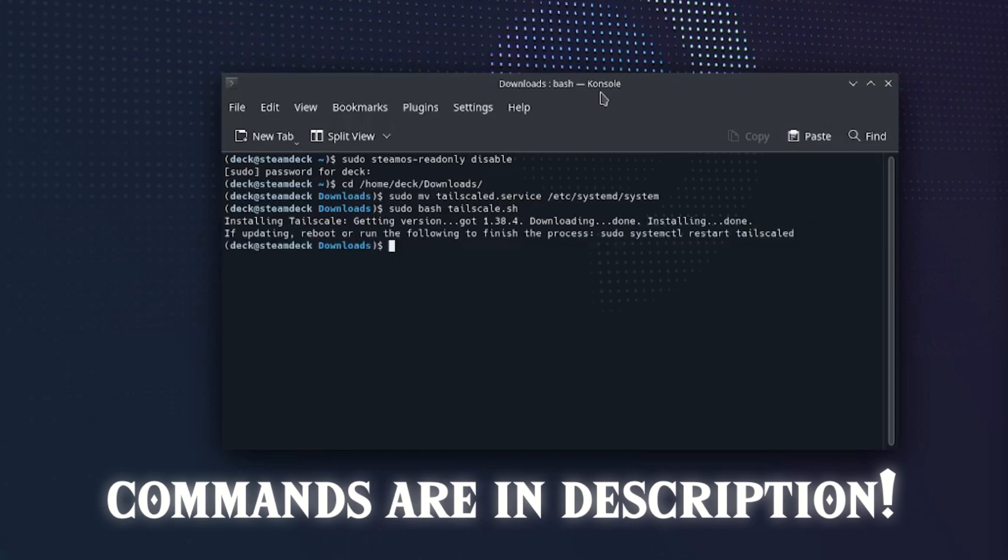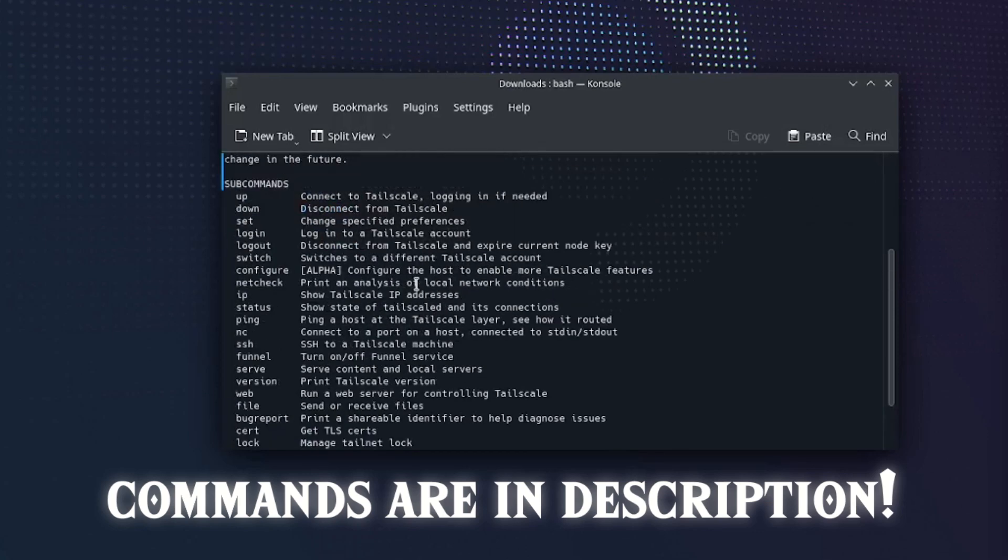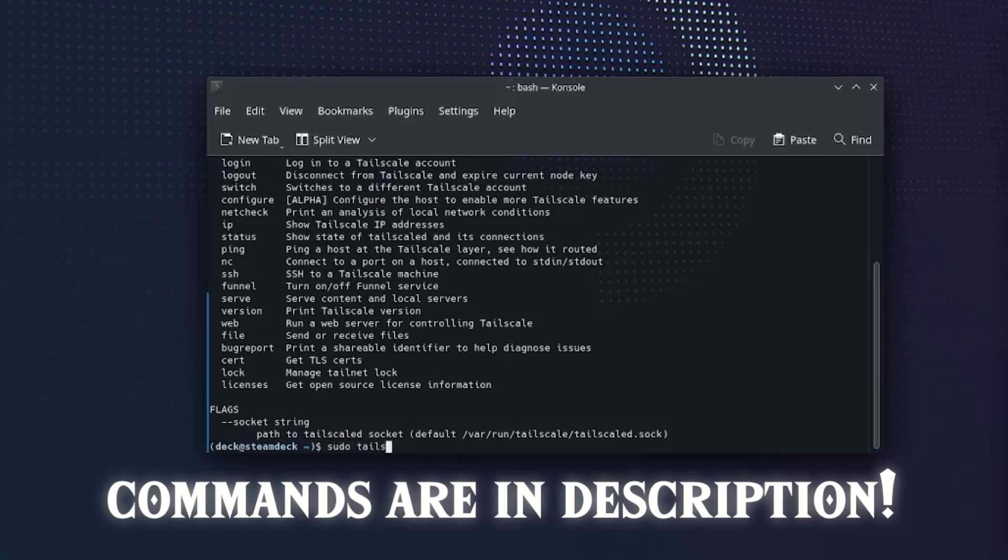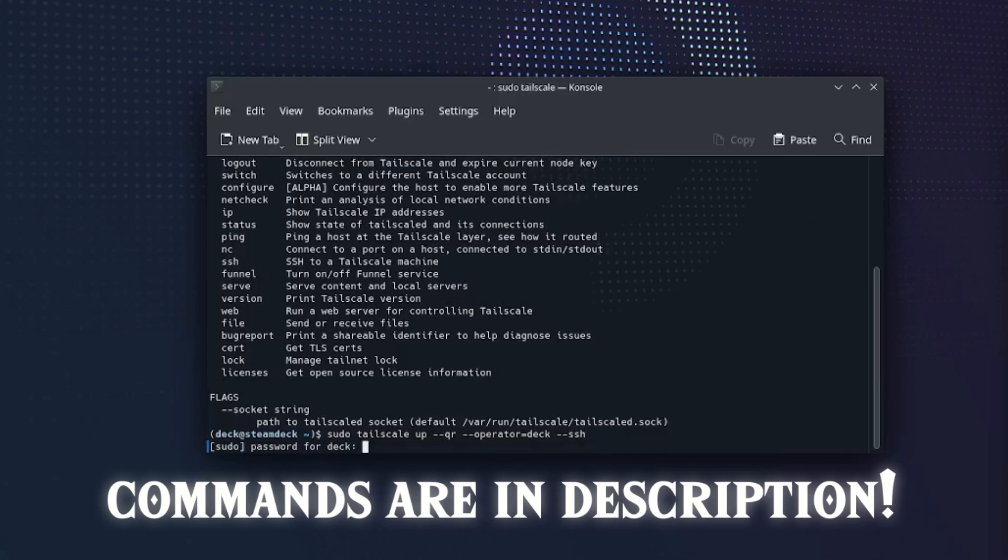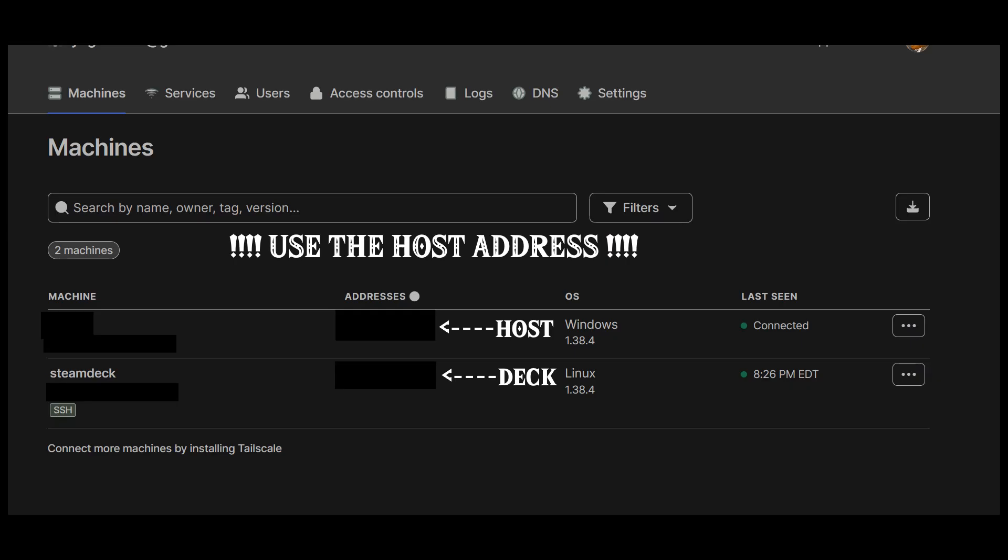As you can see, it's now fully installed and running. The Tailscale script will show us all the options. Run this command to log in through a QR code, or you can scroll up and log in with the link. Once you log in, you can have your friend add you to their Tailscale and give you their address. Write down the address and return to gaming mode.